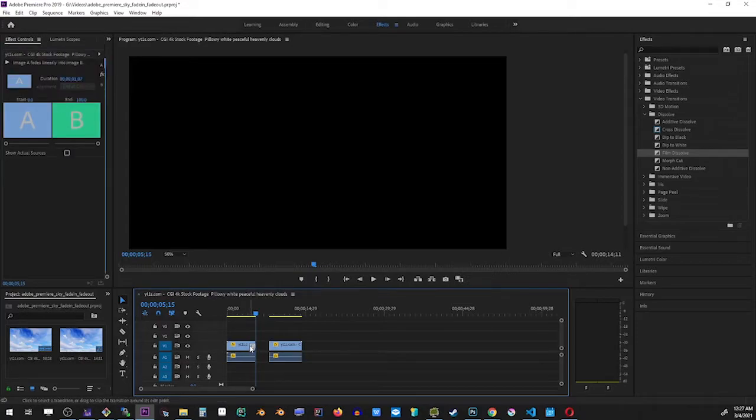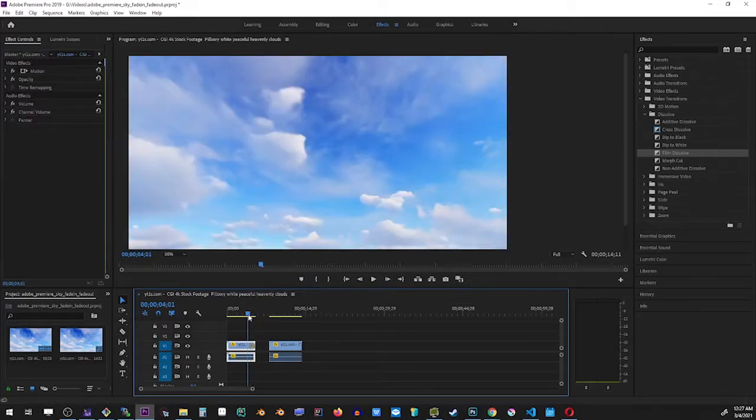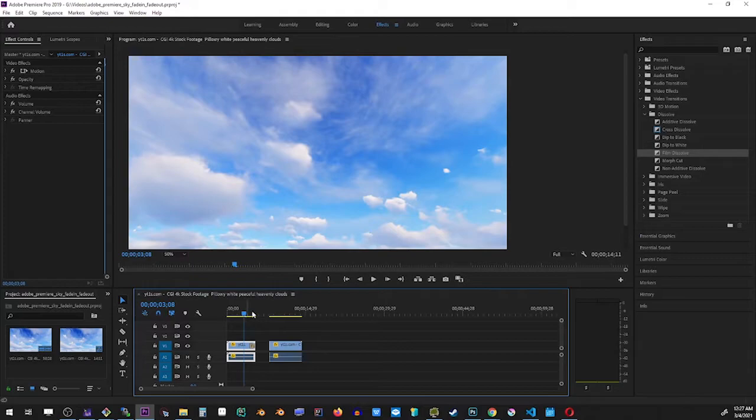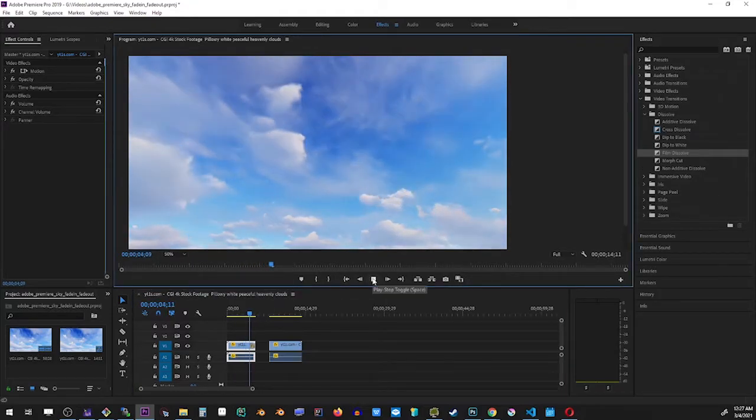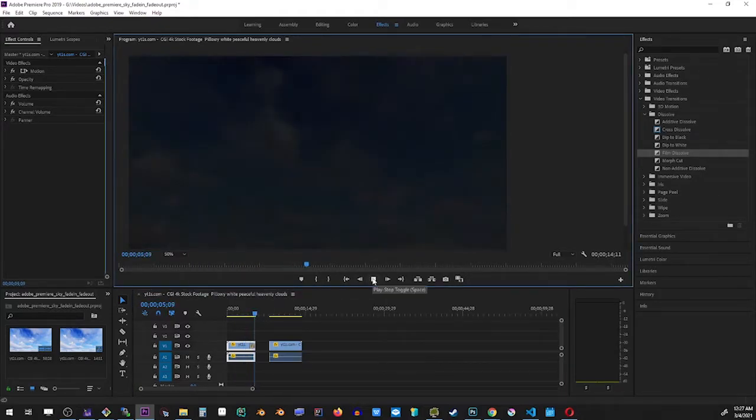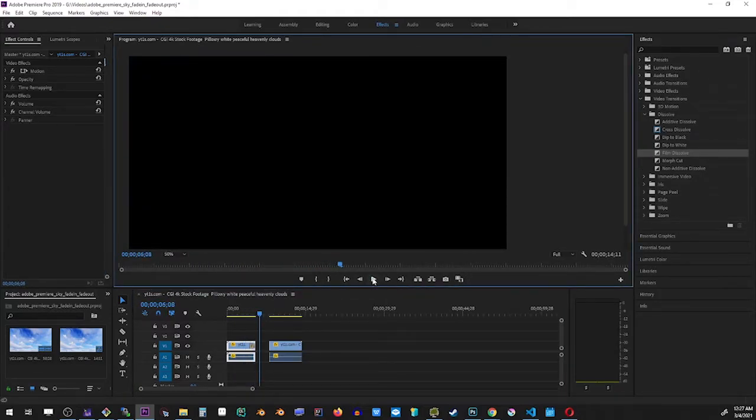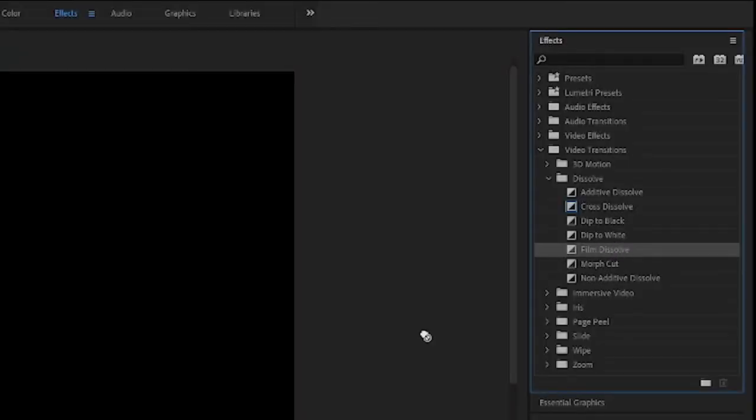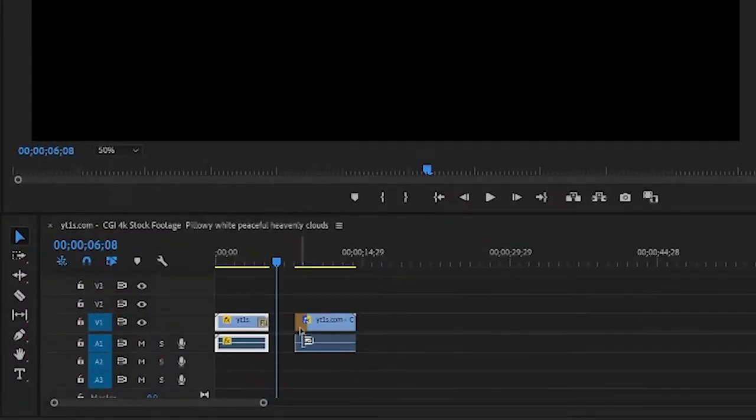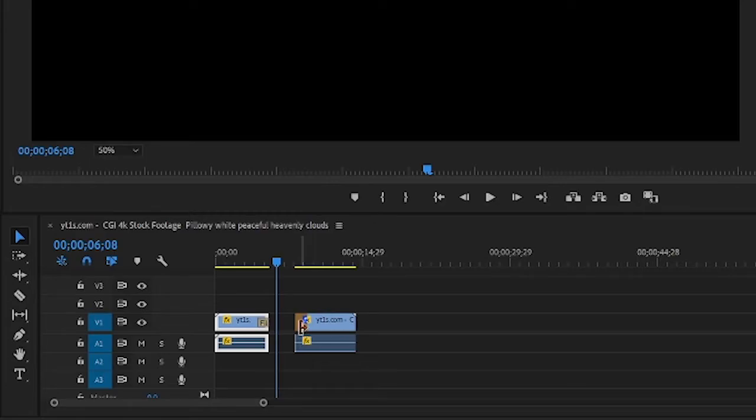So let's take a look. I'm going to rewind the video and play. Now to create the fade in effect, we're gonna do exactly the same thing: just drag and drop the film dissolve effect right over the edge in the beginning of the second video. And now I'm gonna play the video.